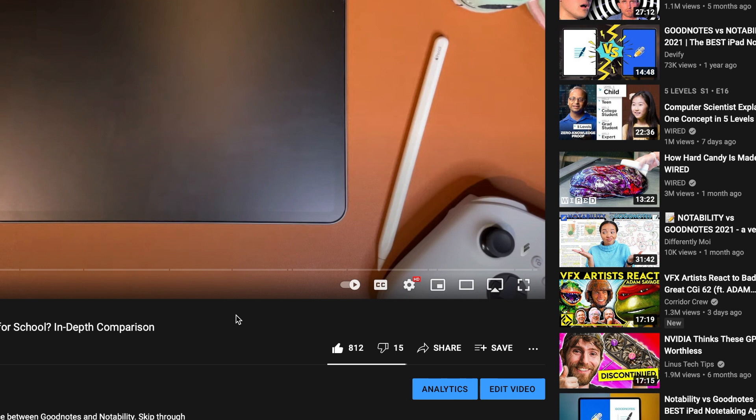If you have any questions, just ask them down in the comments below, and all the links you need will be in the description. Thank you for watching again, and see you guys in the next video.